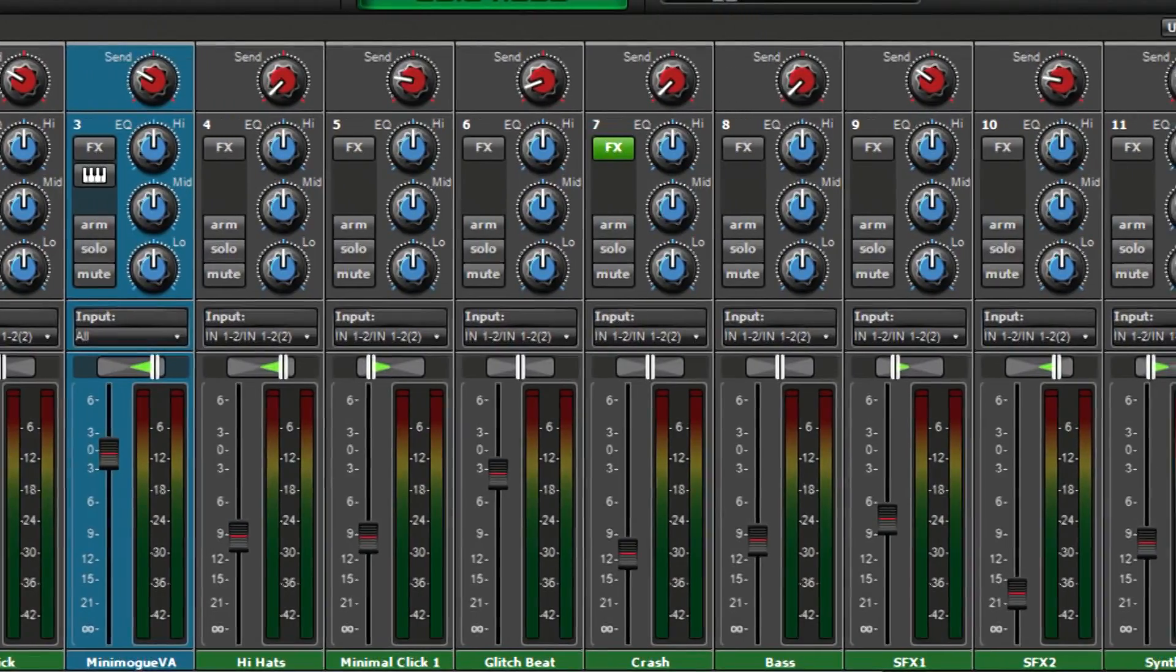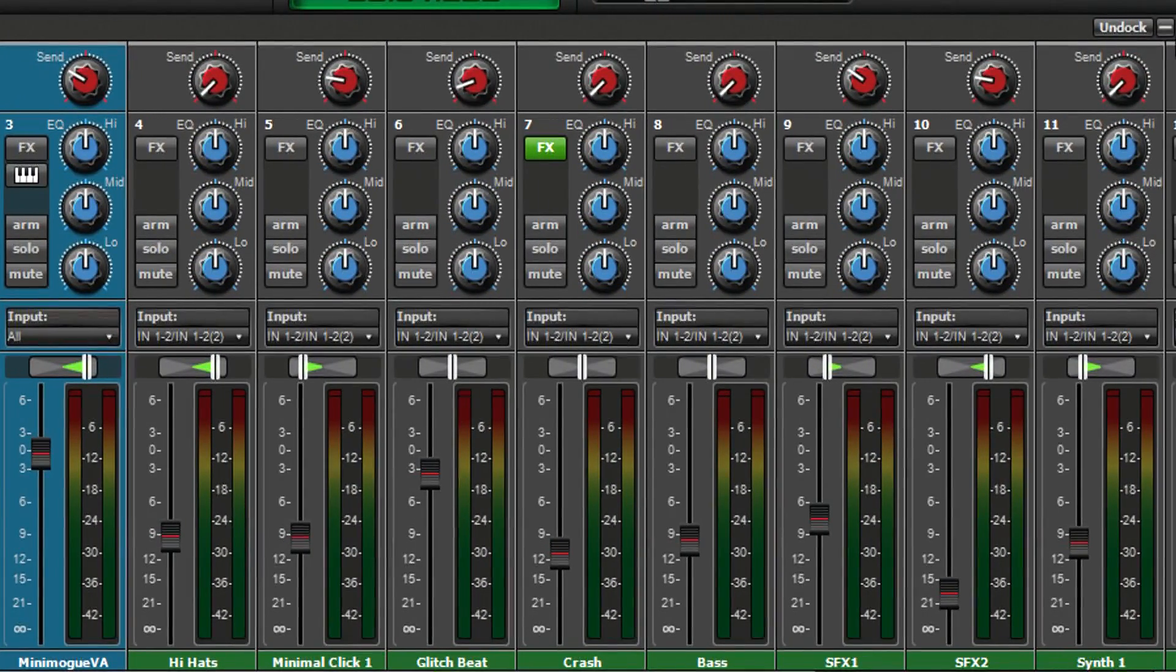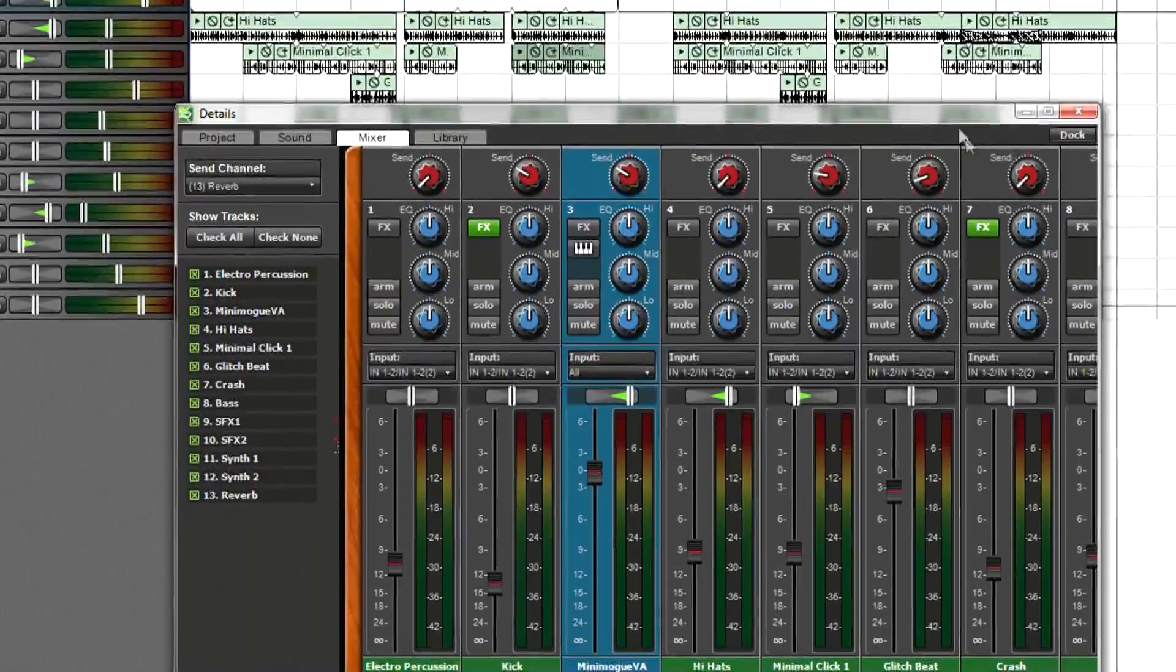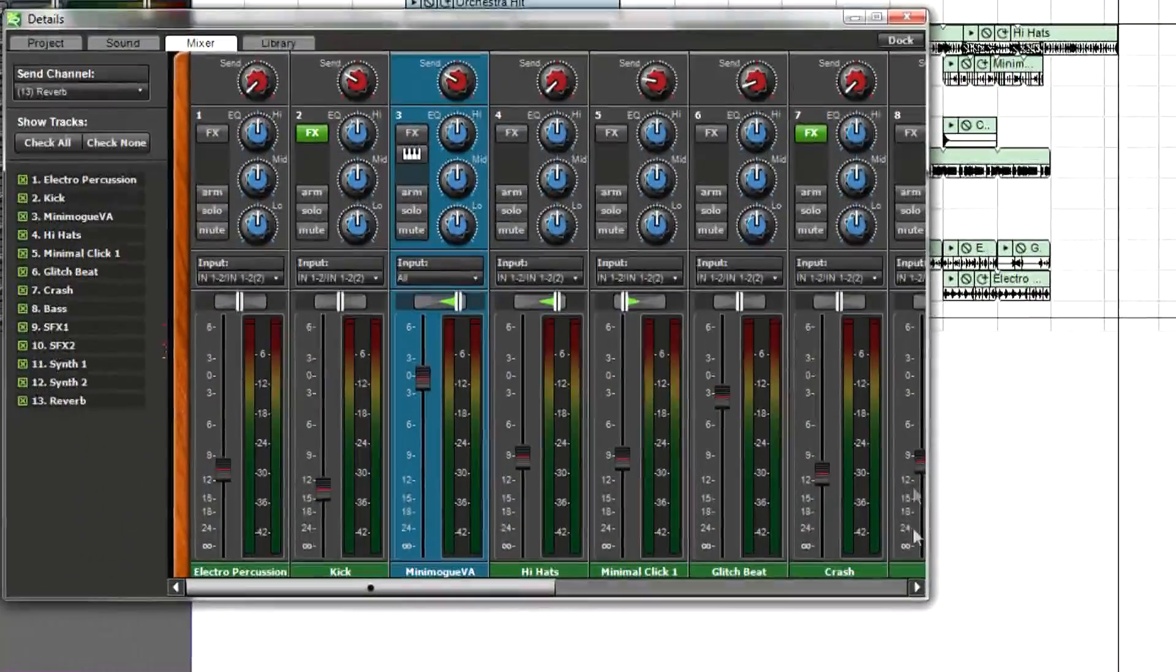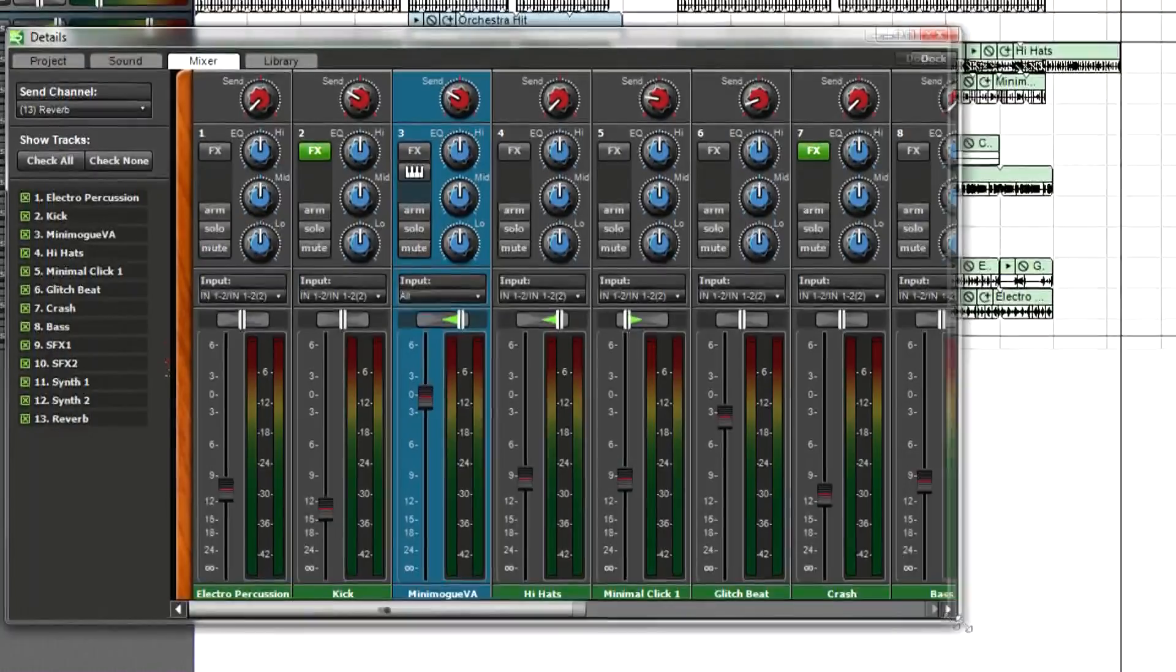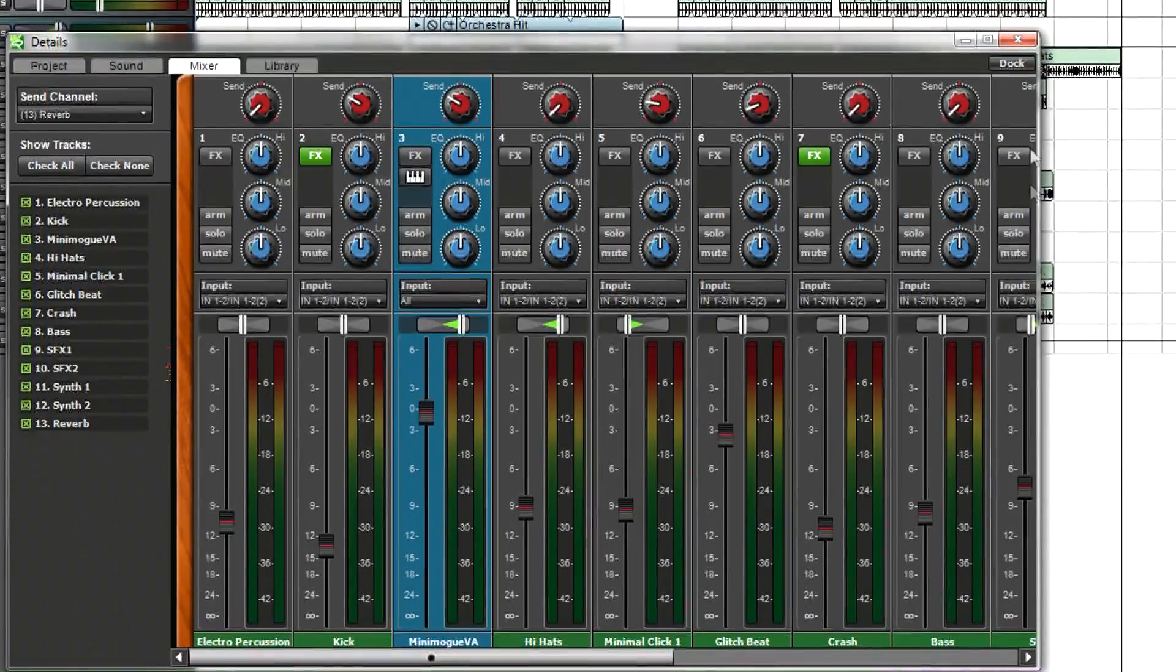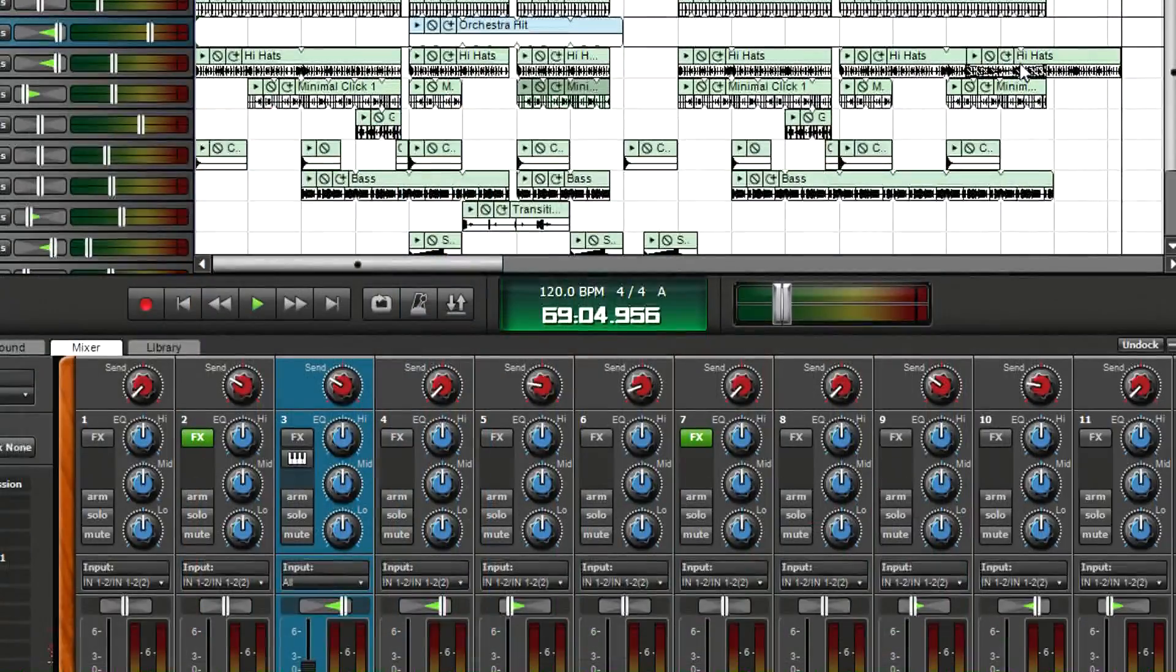The mixer looks like a hardware mixing console. You can undock the mixer, move it anywhere on the screen, and resize it. Click undock or the X in the upper right corner to redock the window.